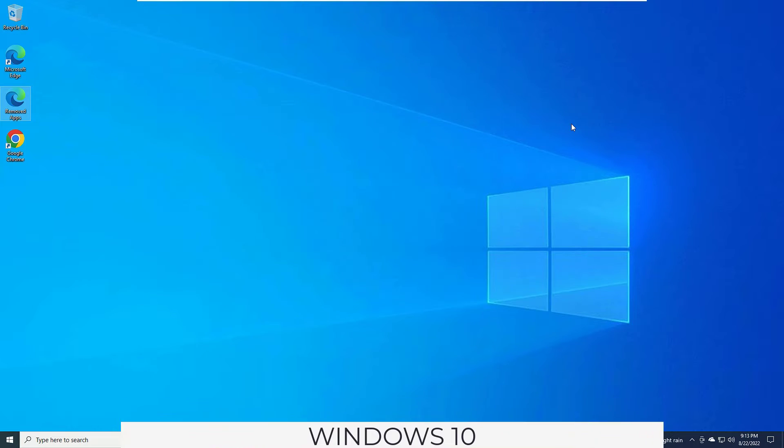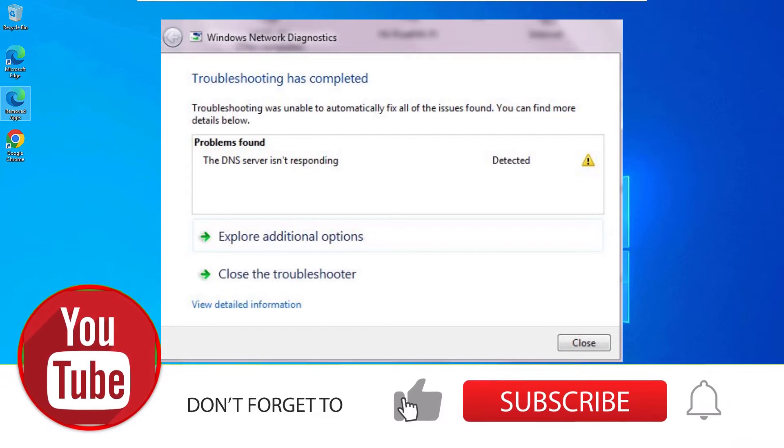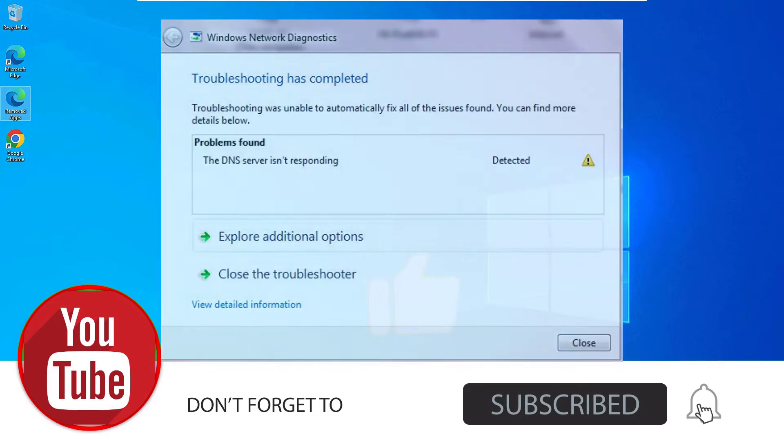So don't worry friends, we have two simple steps to fix this error. Let's start the first step.